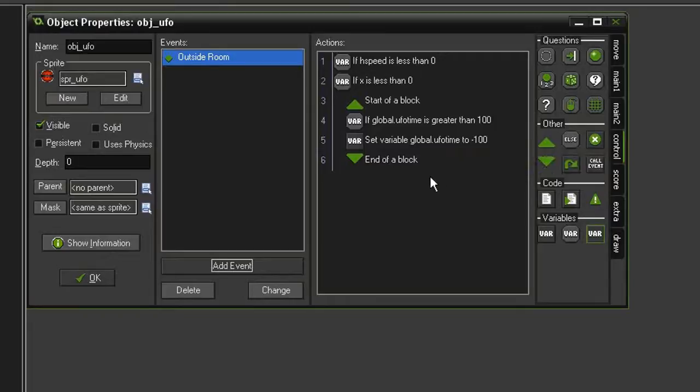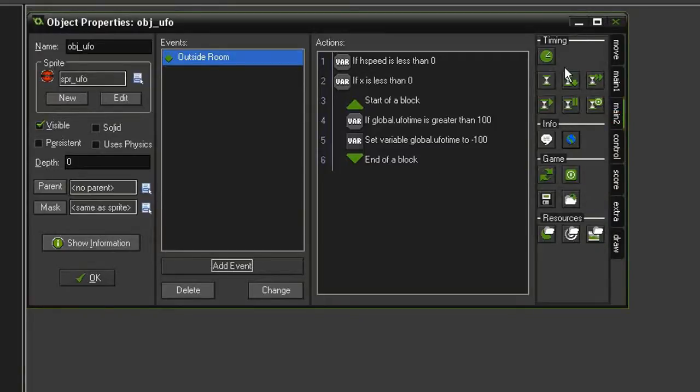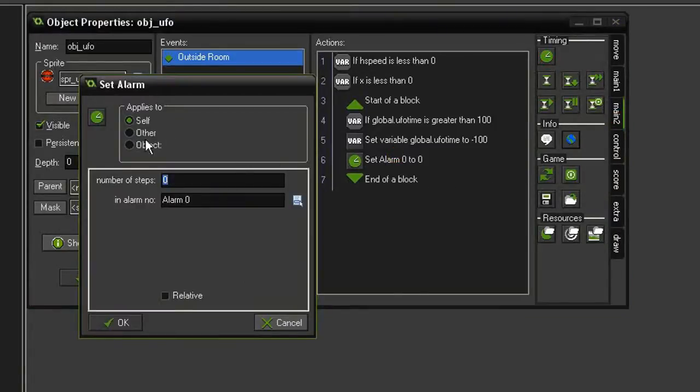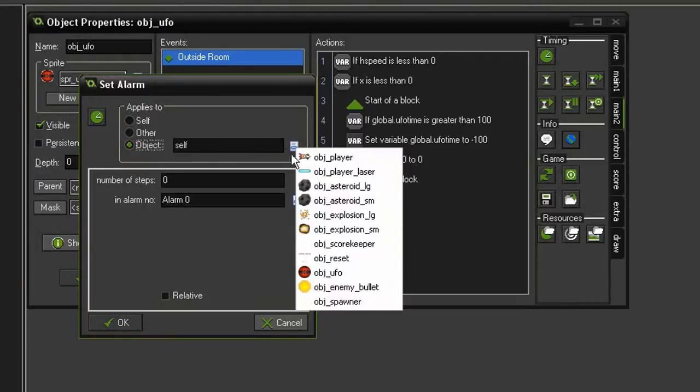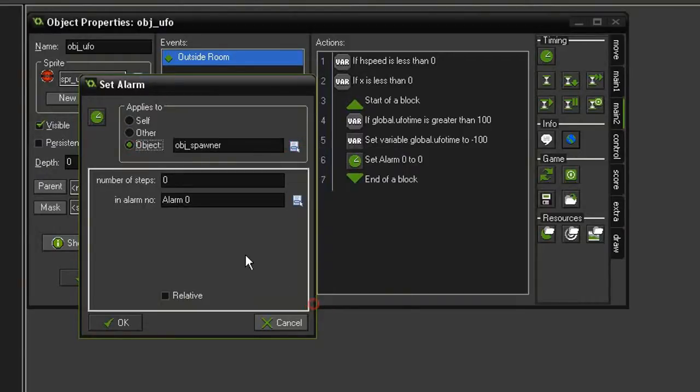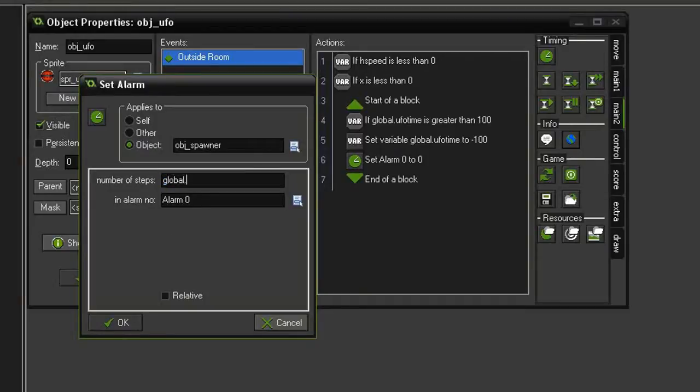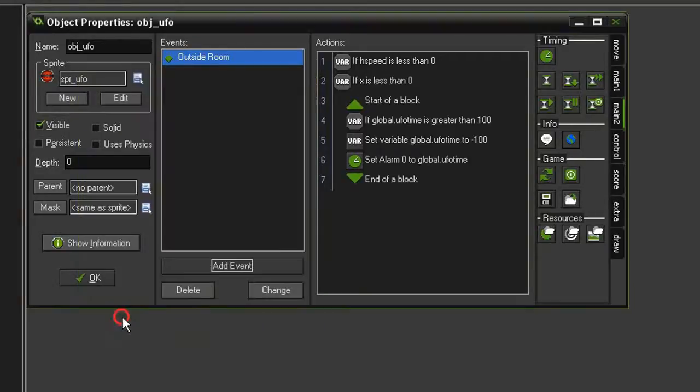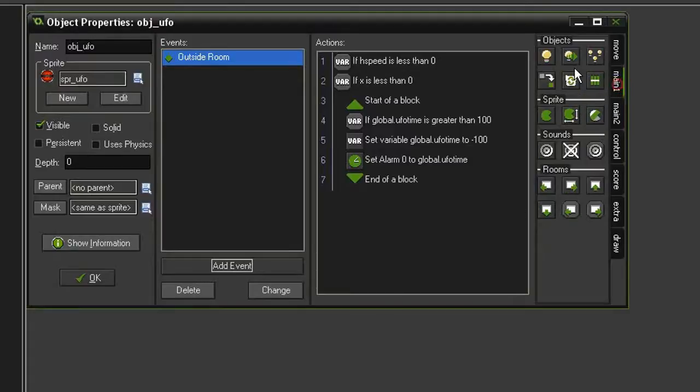So now we need to reset the timer, so come to main 2, set alarm. We will have this apply to the object spawner, and we will set alarm 0 to global.ufoTime. And then finally we can destroy it, the UFO object.